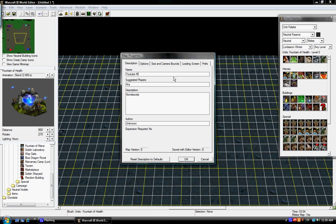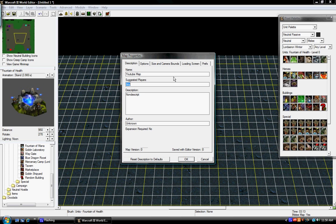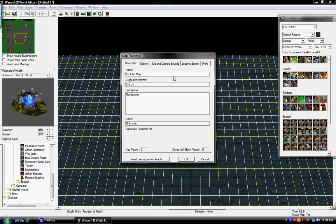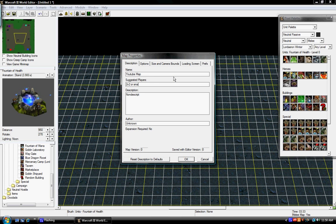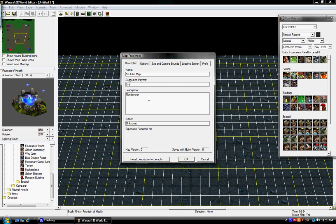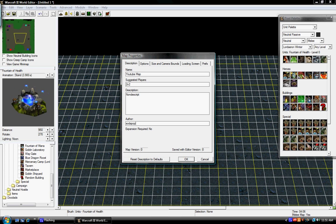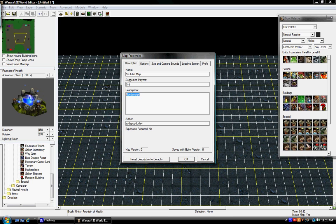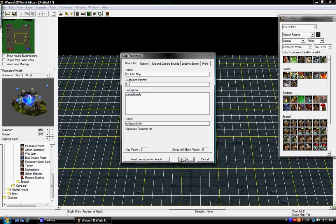So, I'm just going to, suggested player, so I'm going to do 2v2, or, small, free, or, well. Okay, I'm just going to put down 2v2. Description. Author, so they'll pop through 4. Description. Okay.